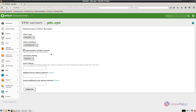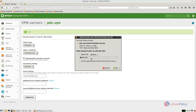In the download client bundle, select the client type as Windows. The client certificate is linuxhelp.com. Check add OpenVPN installer to the bundle — this will include the OpenVPN software installer package. The connection strategy is random and the server address is the DNS hostname pdc.linuxhelp.com. Now click download and save the file.